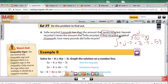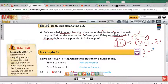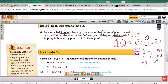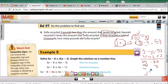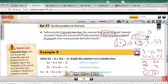Combining like terms: 2J plus 3J is 5J, and negative 3 minus 9 is minus 12, so 5J minus 12 equals 53. Adding 12 to both sides gives 5J equals 65, and dividing by 5 gives J equals 13. So James recycled 13 pounds, Sophia recycled 10 pounds (3 less), and Hannah recycled 30 pounds (3 times Sophia). That totals 53 pounds.